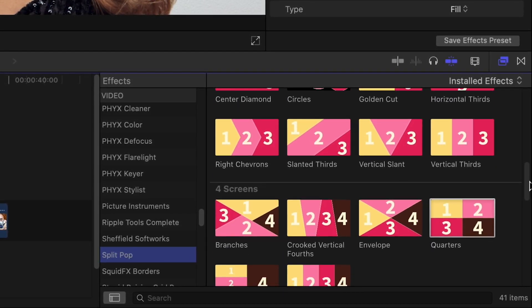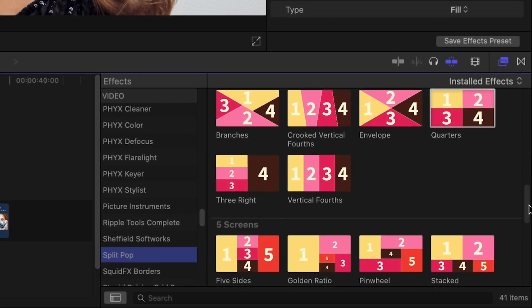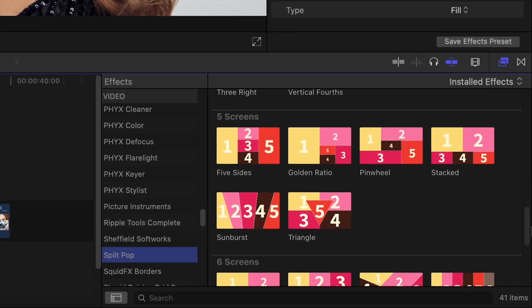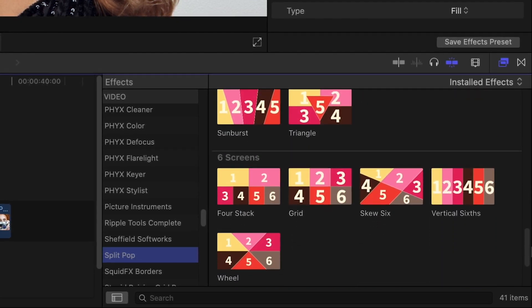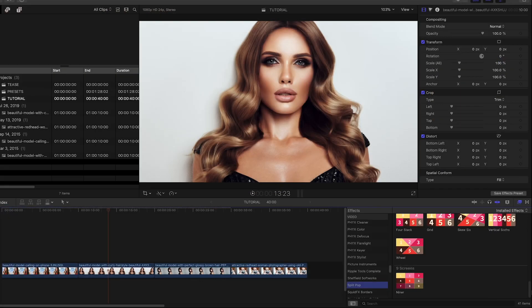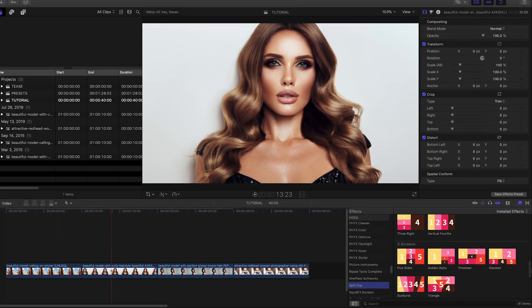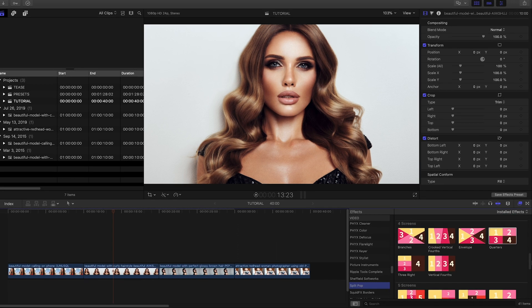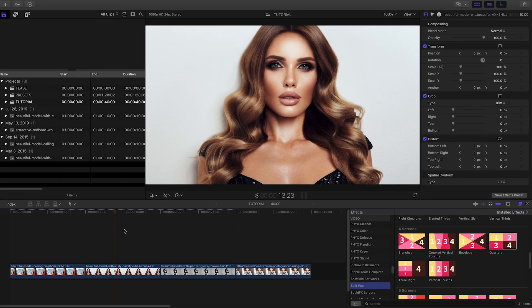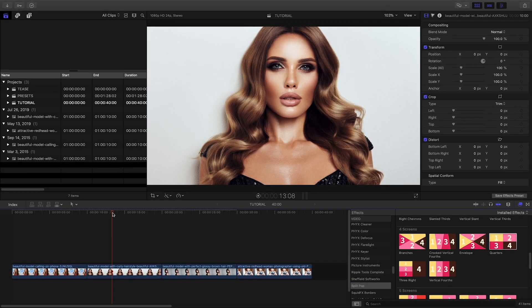SplitPop 2.0 has been redesigned and optimized as effects, and you'll be impressed by how quickly even the most complex split screens will come together.